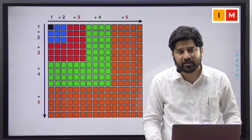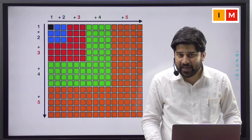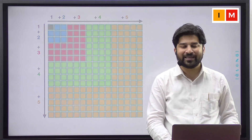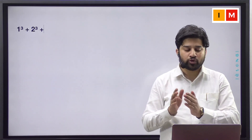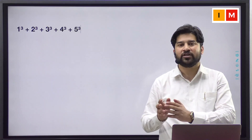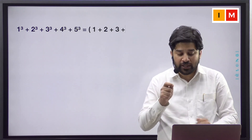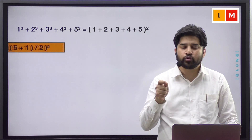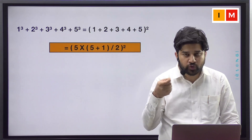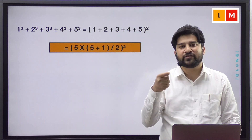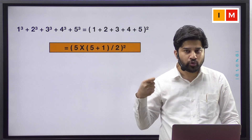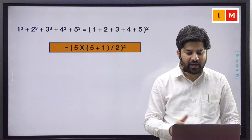And you know what is our fifth triangular number? It is 5 into (5 plus 1) by 2. So, we can say that 1 cube plus 2 cube plus 3 cube plus 4 cube plus 5 cube equals 1 plus 2 plus 3 plus 4 plus 5 whole square, which is 5 into (5 plus 1) by 2, whole square.